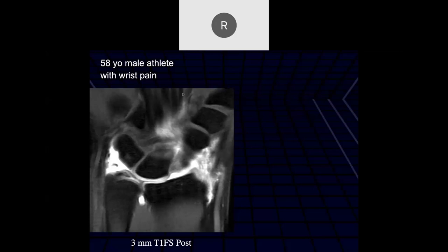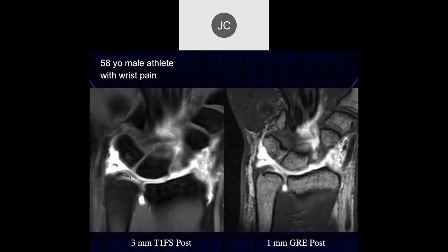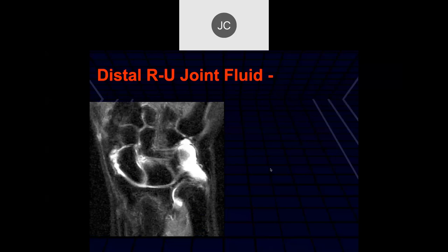I think we ended on this study before where we can see the increased signal intensity within the TFCC — gradient echo, thin-cut gradient echo showing the tear.